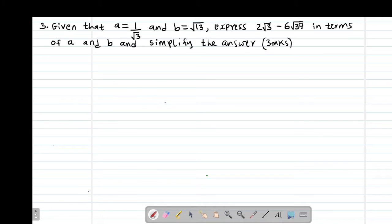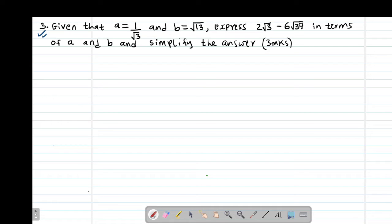Hello my precious friends, I really hope that you are doing great. Welcome to today's class. It's our second lesson on the topic SAD whereby we are looking at example number 3. It reads: given that the value of A is given by 1 over root 3, then B is root 13, express 2 plus root 3 minus 6 root 39 in terms of A and B, and simplify the answer. So it's a question worth 3 marks.